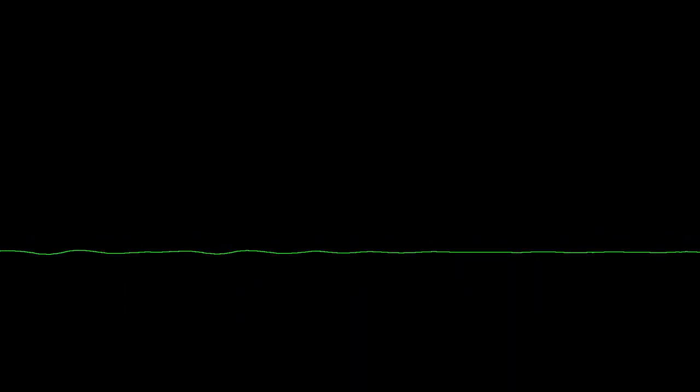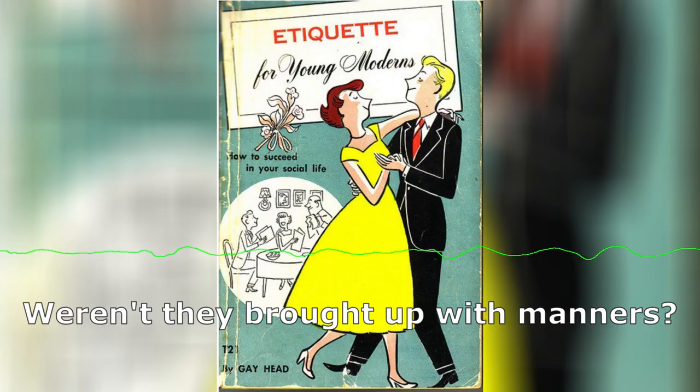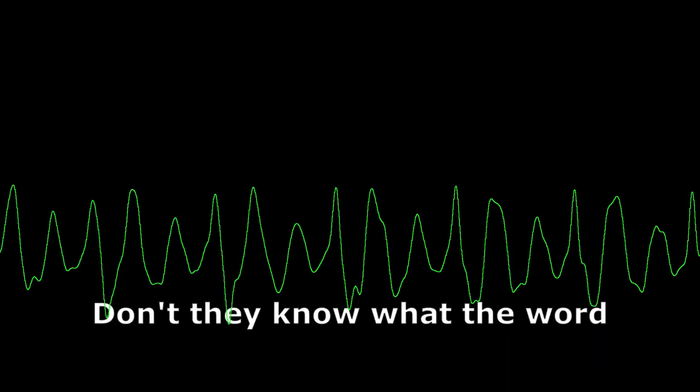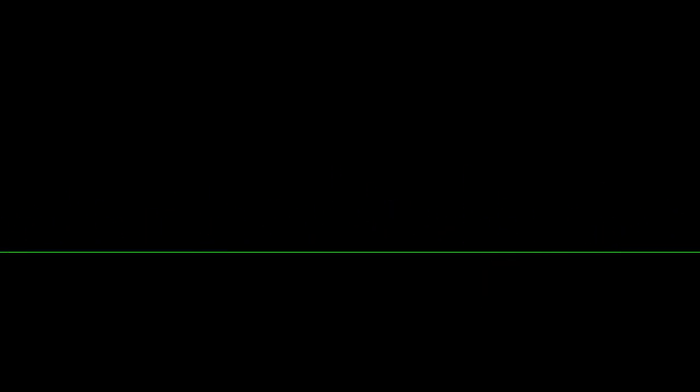I mean, what's wrong with them? Weren't they brought up with manners? Don't they know what the word thank you means or what a little thank you note is?